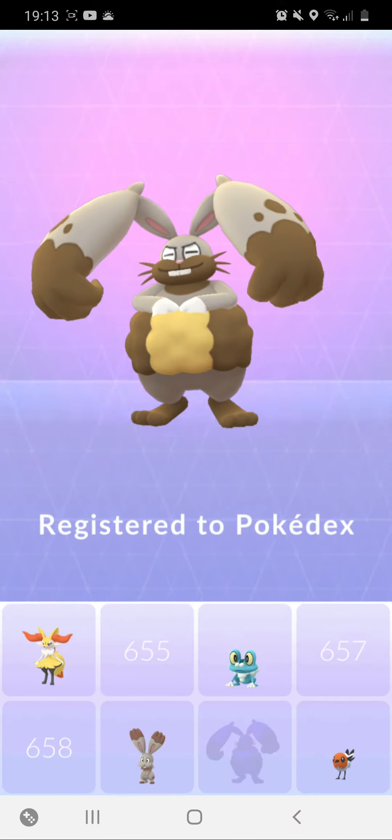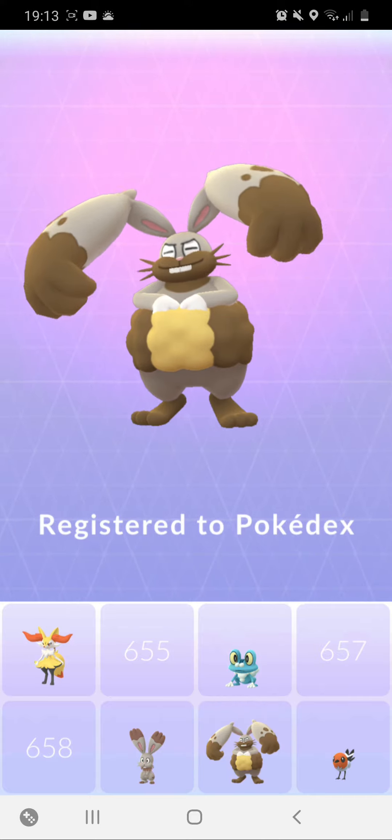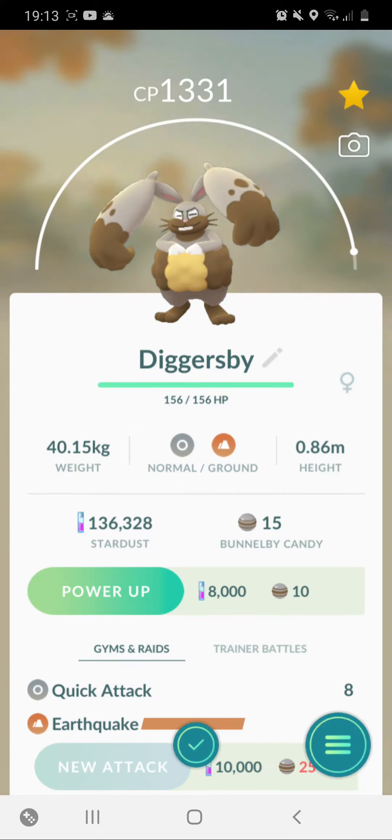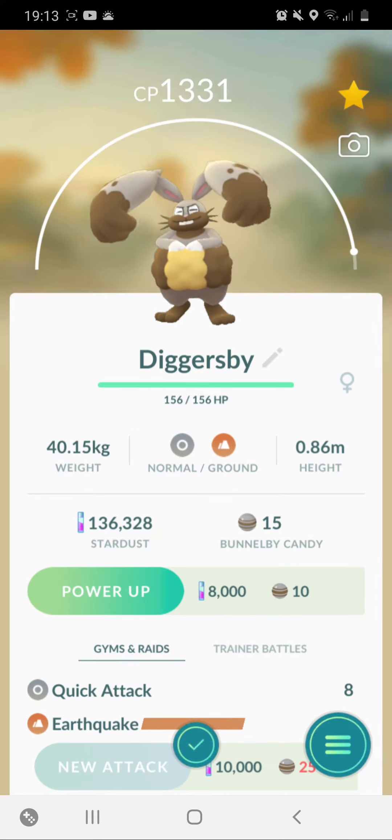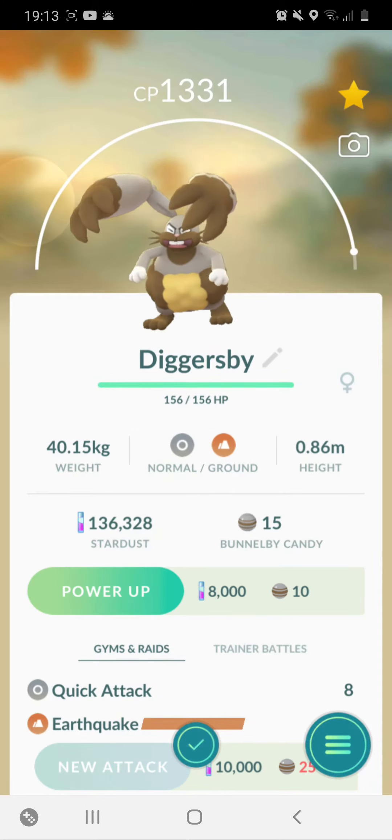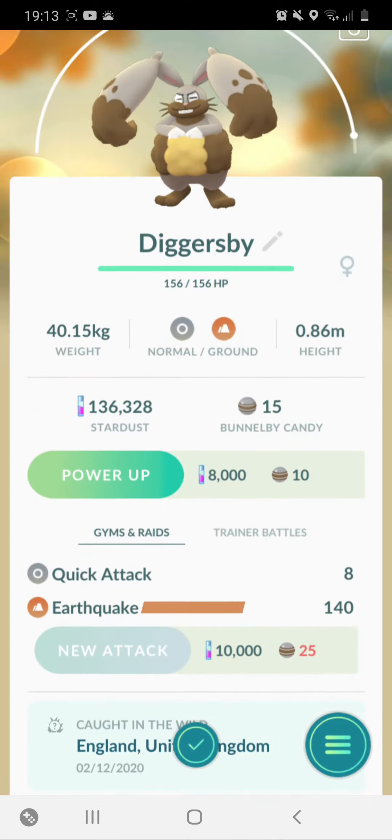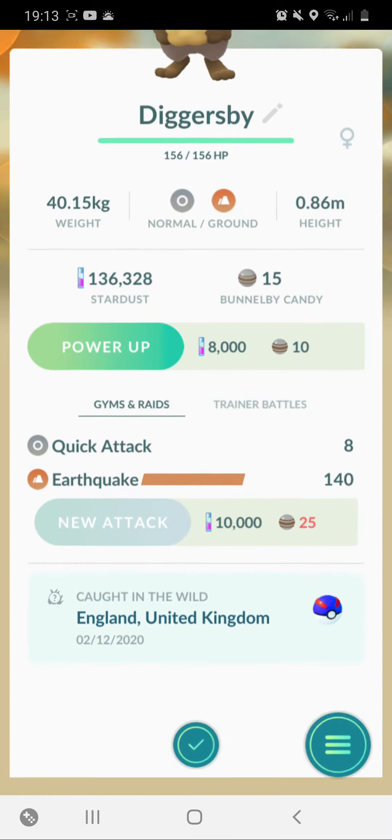And here it is. Woo! Nice. Add it to the Pokedex. Nice.